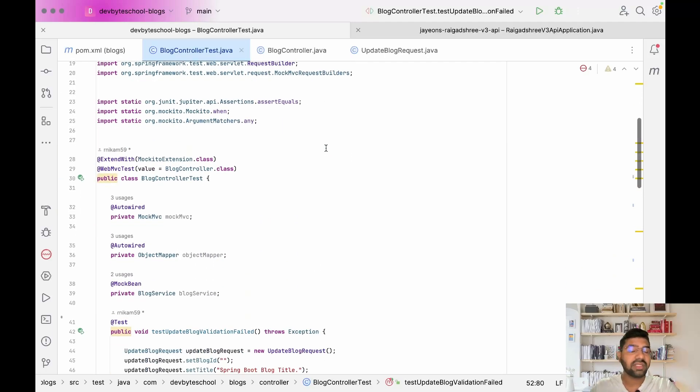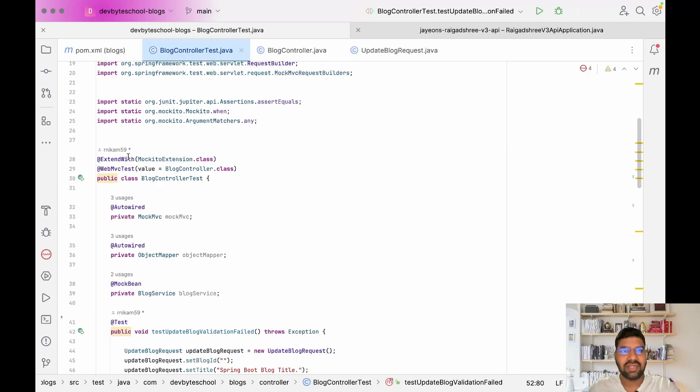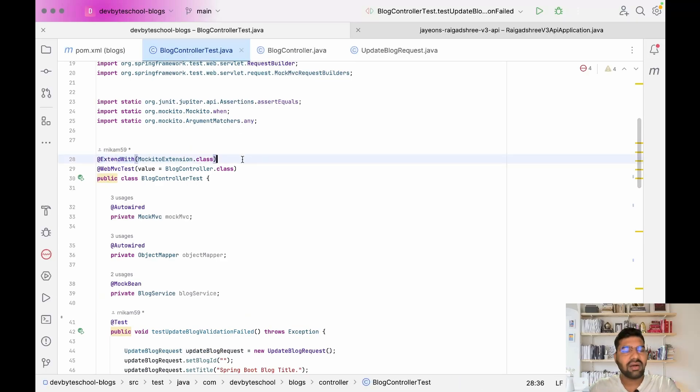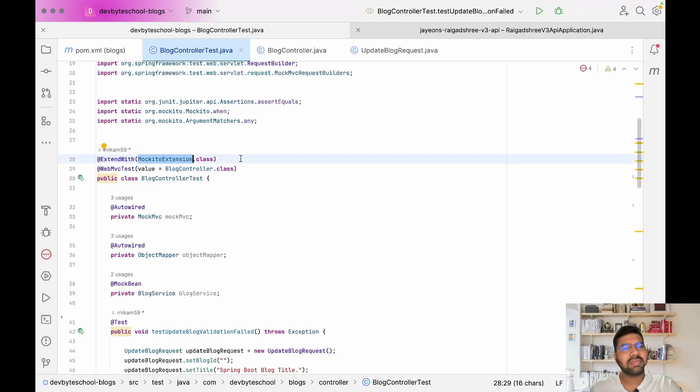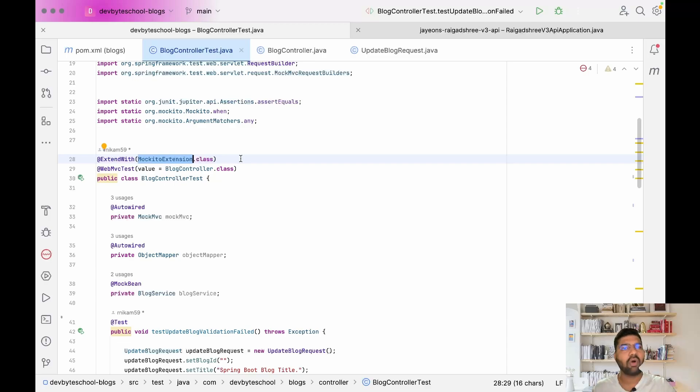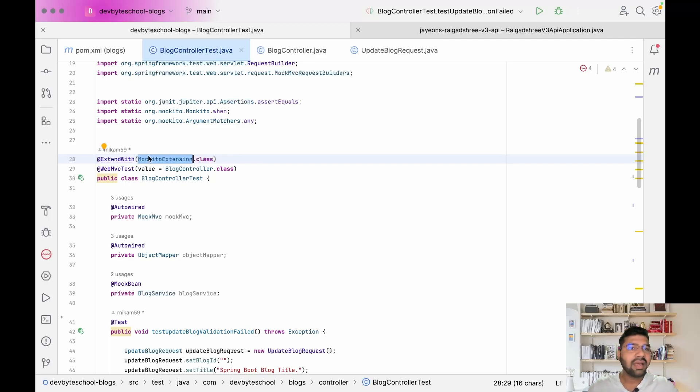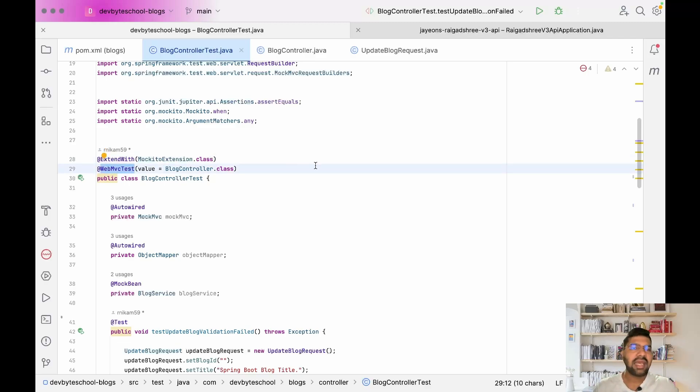I will step by step explain the annotations we're using. The first important annotation is @ExtendWith. We're using Mockito extension which adds all features of JUnit 5 and Mockito and enables all required features for testing. Then we are using @WebMvcTest annotation.